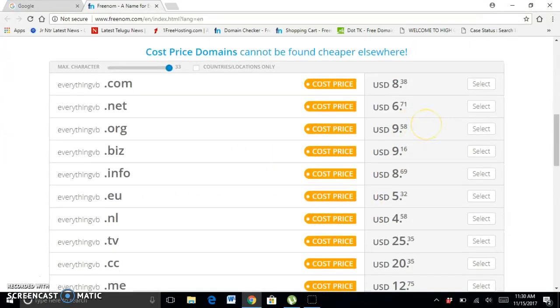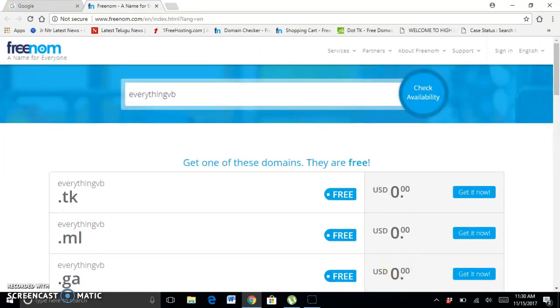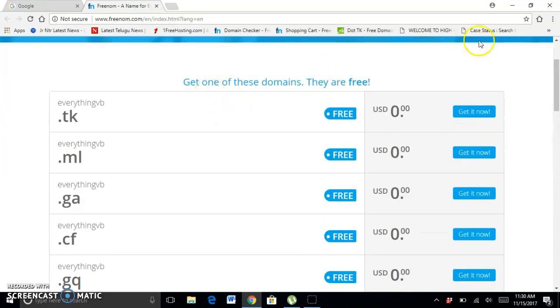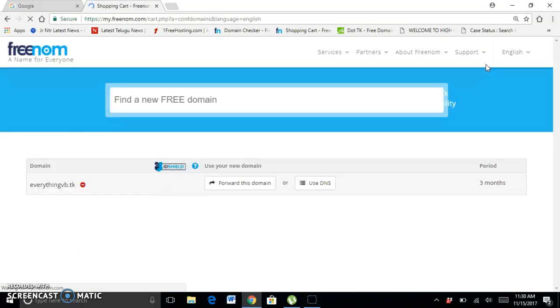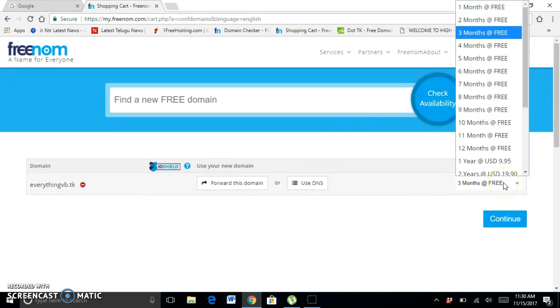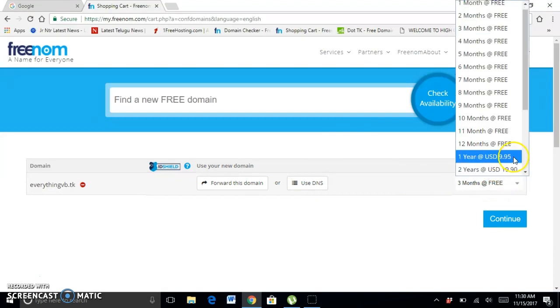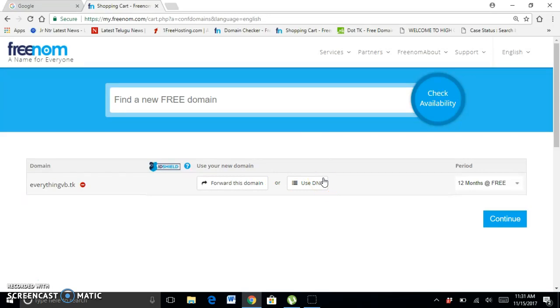Select 12 months and click it. If you have a host, you can use your DNS to connect it. I will show you how to host your website for free.